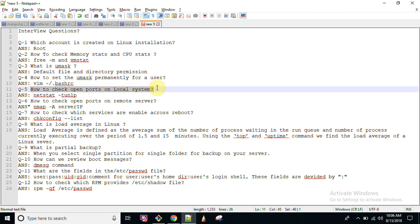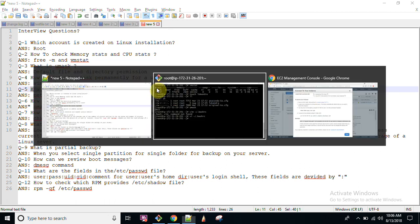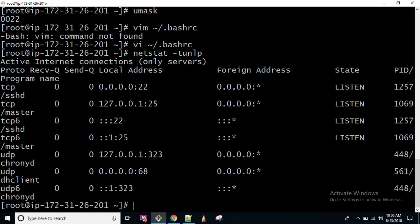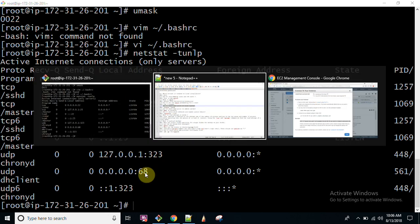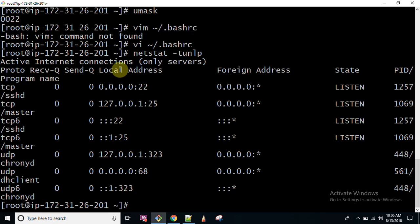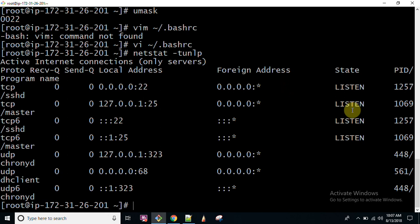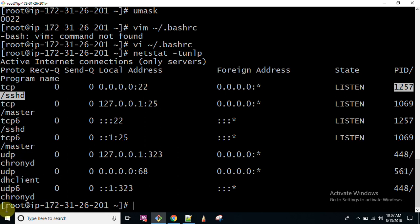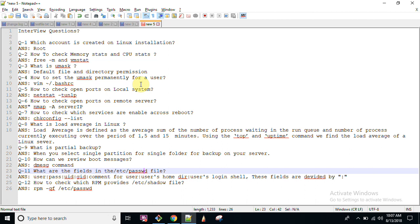Now how to check open ports on your system? netstat is the command. netstat -tunlp. This is the command which says how many ports are opened on your system. T for TCP, U for UDP, N for available sockets, L for listening state, and P for process which is utilizing that particular port. Like as we can see here, sshd master, sshd master, and chronyd, and UDP DHCP. So these sort of processes are utilizing this particular port.